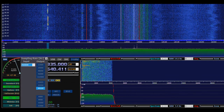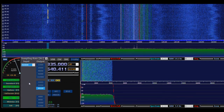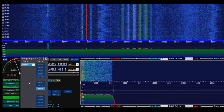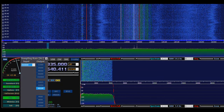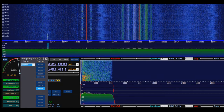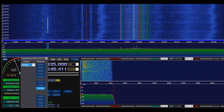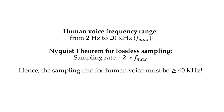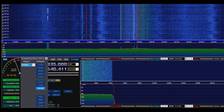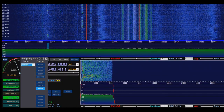Another important setting to pay attention to is the bandwidth. A sampling rate of 96 kHz is sufficient for human voice in this case. For the output, it's important that we set a sampling rate sufficient for human voice. The human voice spans from 0 to 20 kHz, so according to the Nyquist theorem we need a sampling rate at least twice the highest frequency — that's at least 40 kHz. Any value greater than that is fine.